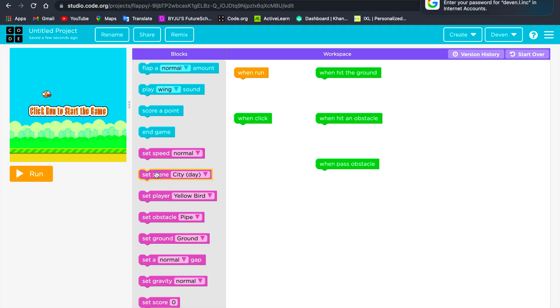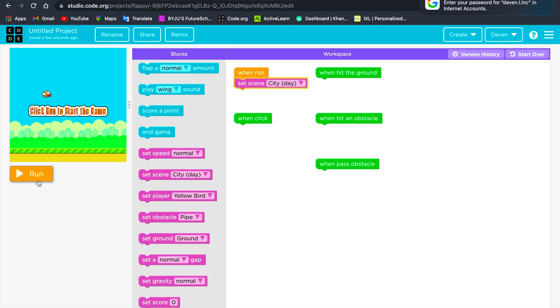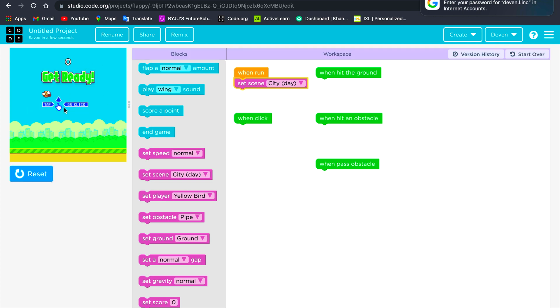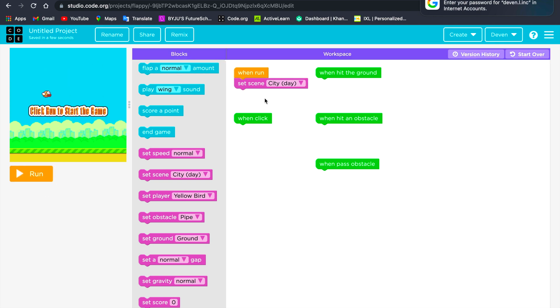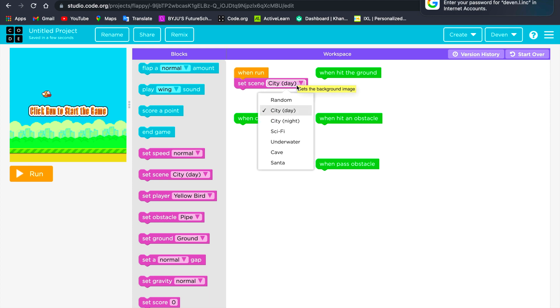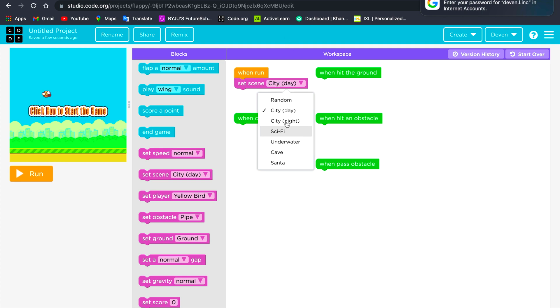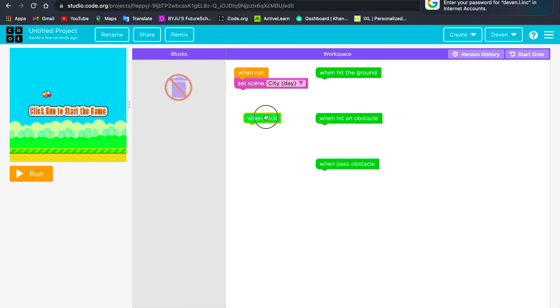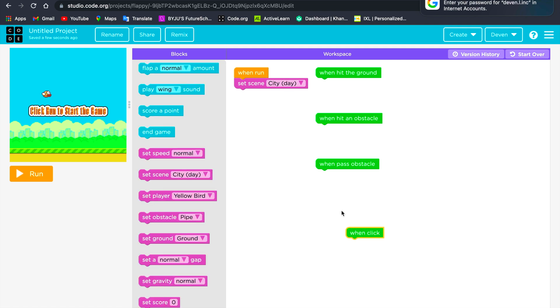First we will set the scene, which is like the background. I will set it to city day. You can choose any of them, but I will choose city day.